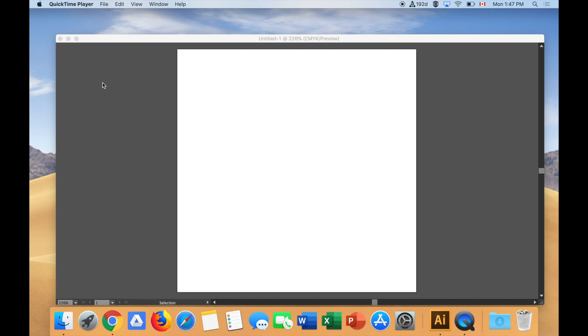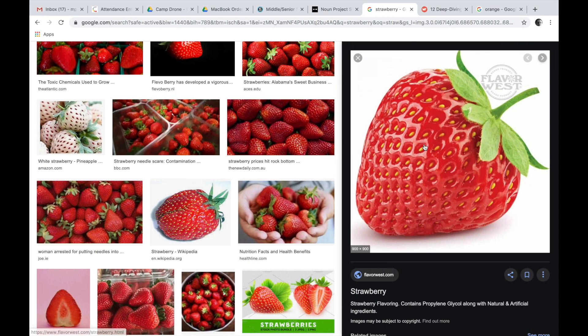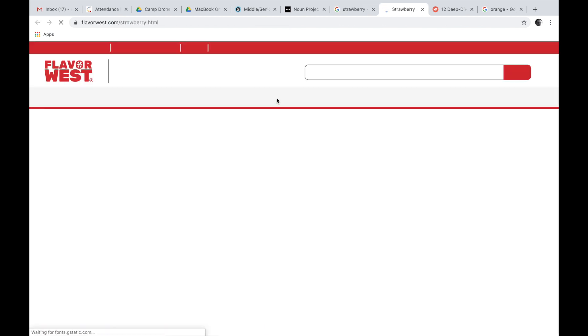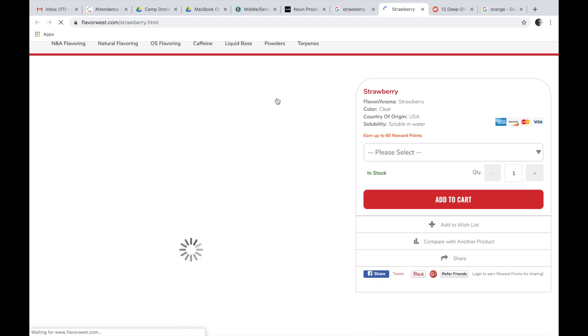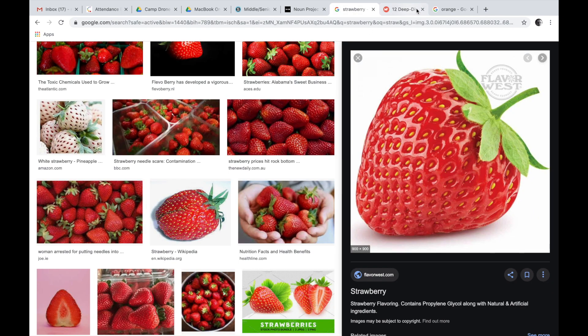I'm about to show you in this video how you can take a graphic of a strawberry and turn it into a vector shape of a strawberry using my good friend Adobe Illustrator.